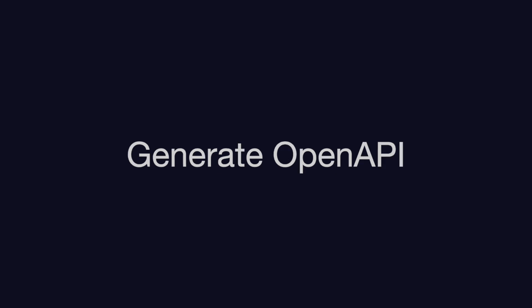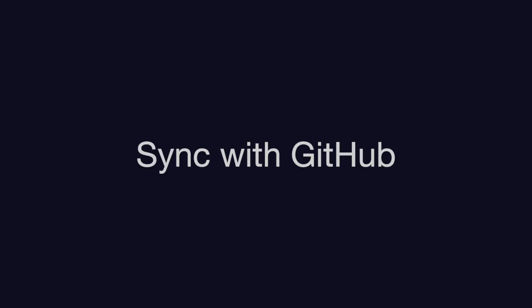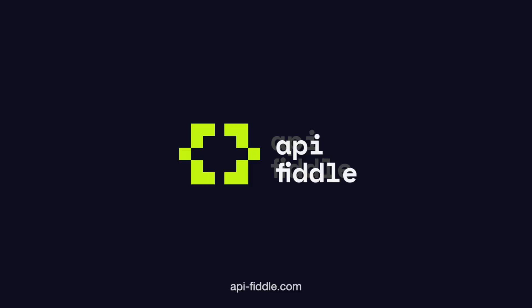If you're looking for a platform that allows you to generate robust OpenAPI files, modify them, work with them in branches, and sync them to your GitHub repository so they can automatically trigger a rebuild of your API docs, you should really check out API Fiddle. That's it for today, see you next time.